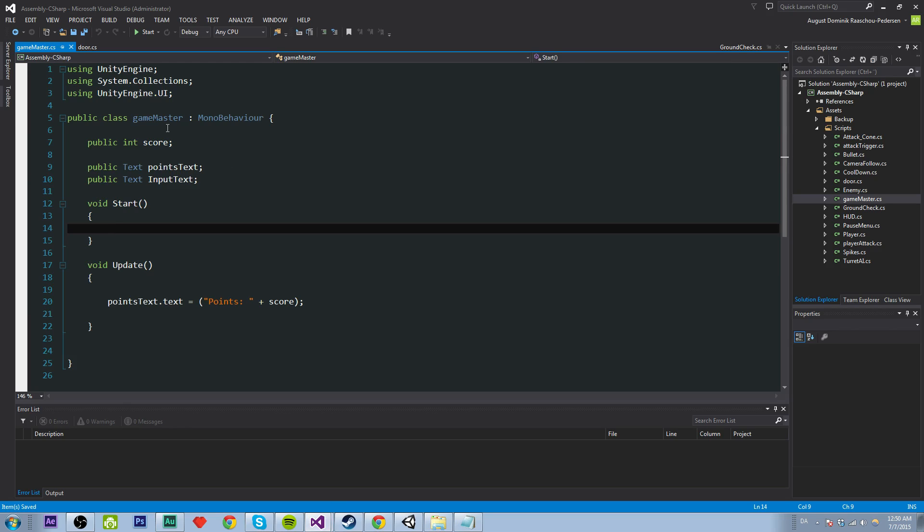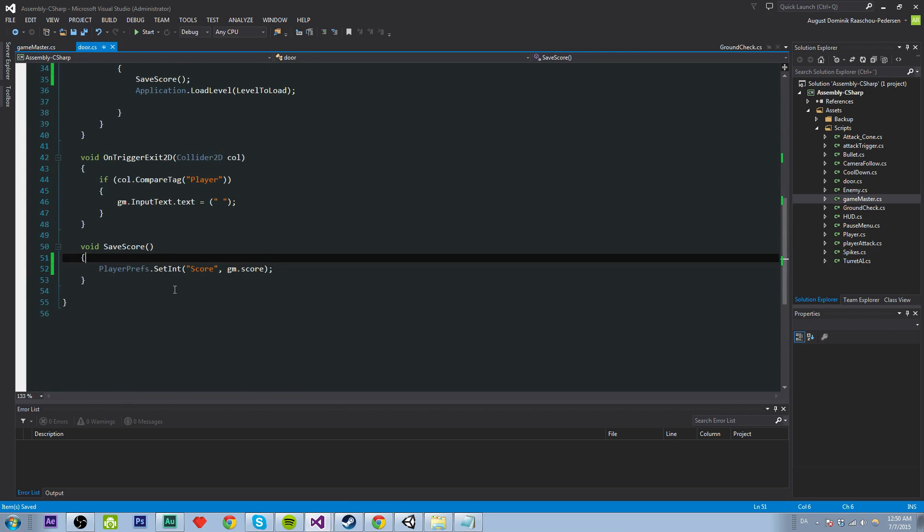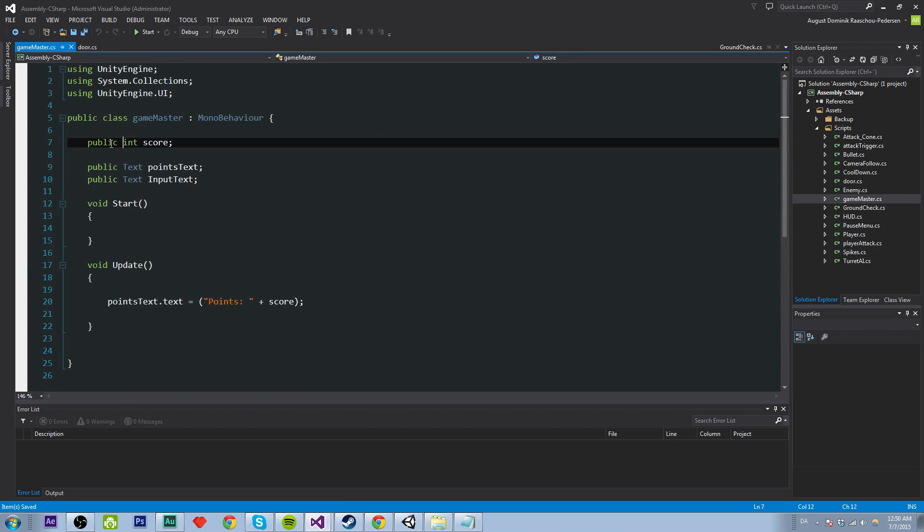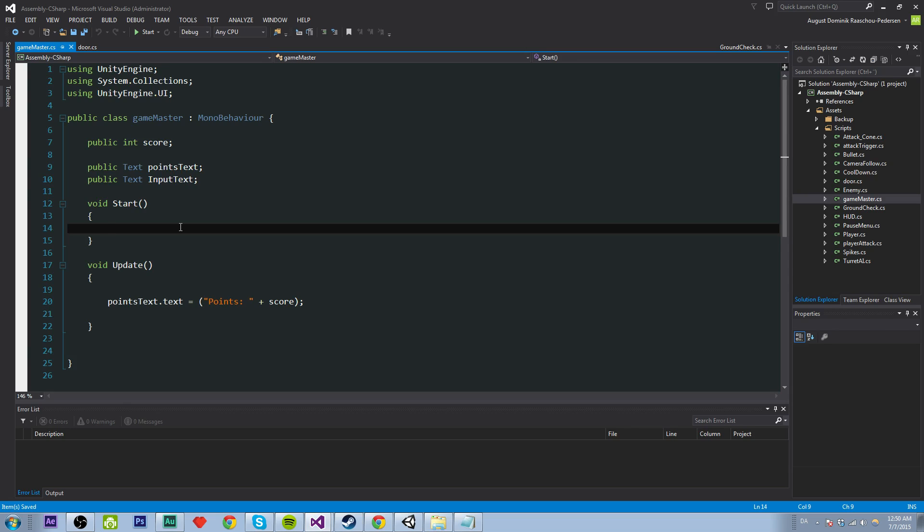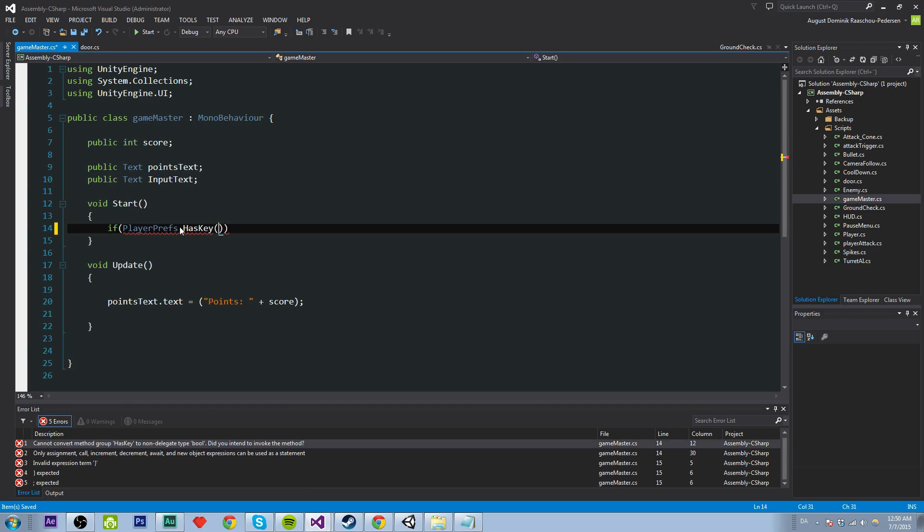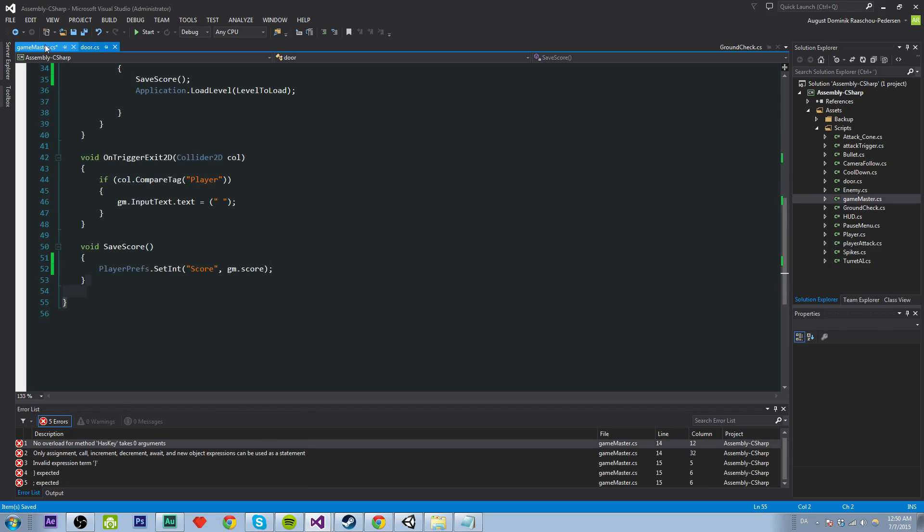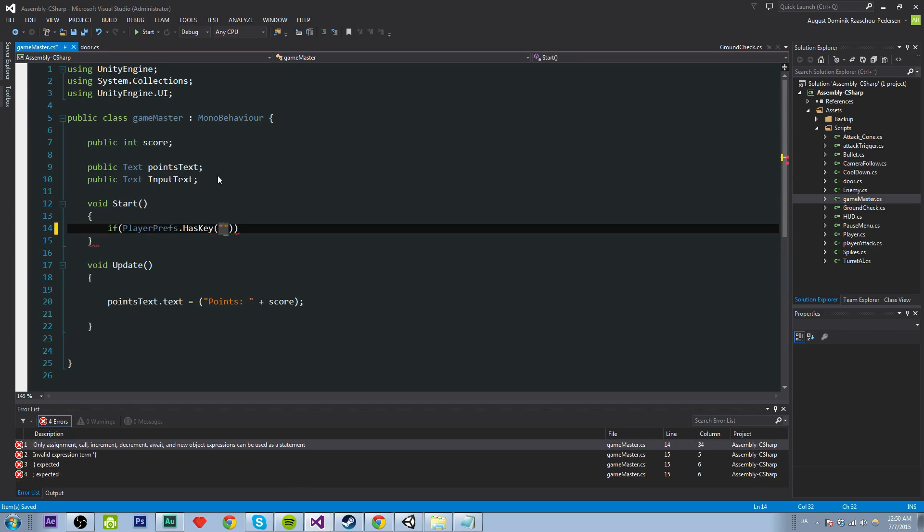So in our Game Master, we want to assign the score that we saved here to the score here. And I guess on the first level, we want to reset the score. So it is zero. So we're going to do that by checking. First we'll check if playerprefs.hasKey. So this is just to check if we have saved before. So if it has the key called score. So if it has the key score.